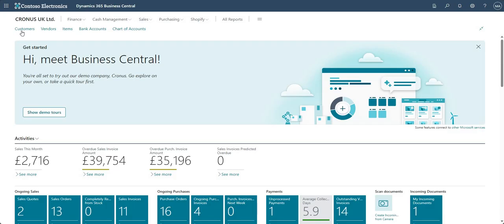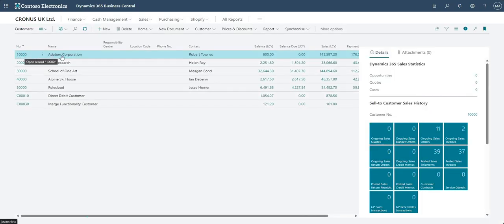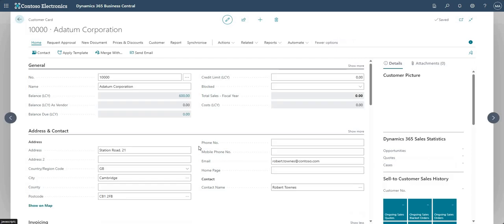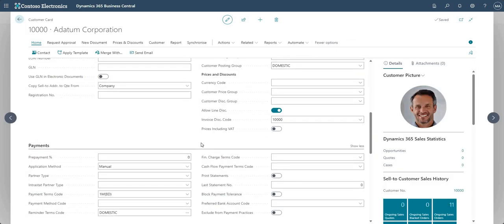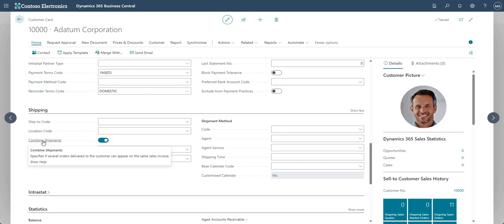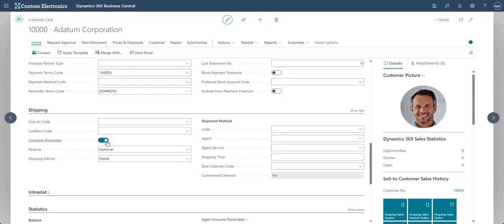So let's get into it. What I'm going to do first is come into my customers list and go into A Datum Corporation. The only real bit of configuration we need to do is enable the combined shipments flag on the customer. You may not want to combine shipments for all of your customers, so there is a customer-specific tick box which allows you to control that — you can allow it for one customer and disallow it for another.